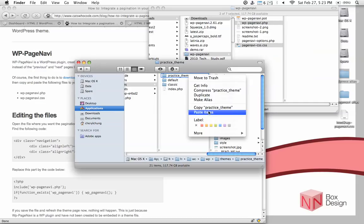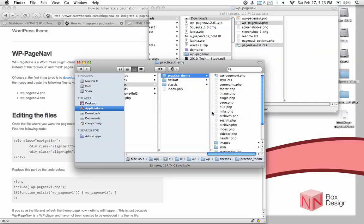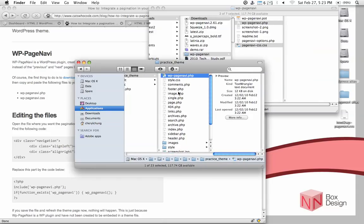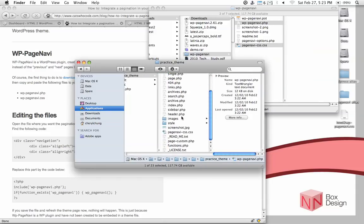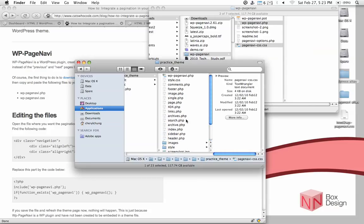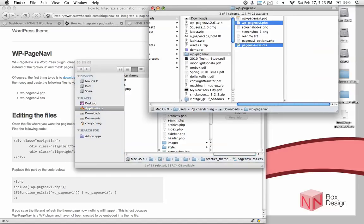And then just paste them in here. Edit, paste items. Perfect. So you can see that our two files, wp-page-navi.php and the css file, is included in the folder.